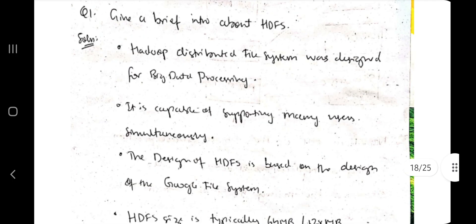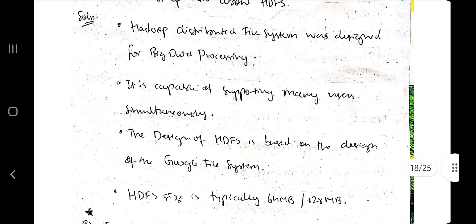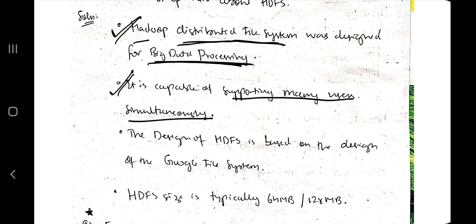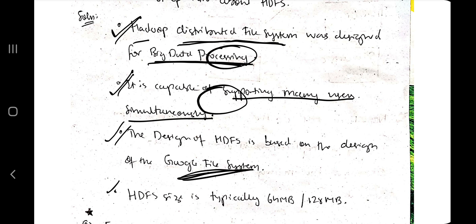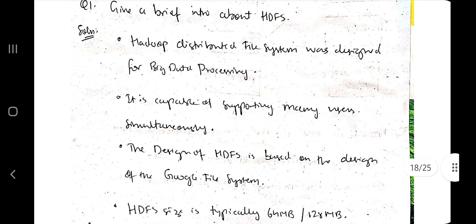The first important question is: what is a brief intro about HDFS? Firstly, HDFS is a distributed file system — Hadoop Distributed File System — designed for big data processing. Second, it is capable of supporting many users simultaneously, processing big data in parallel. Third, it is similar to the Google File System. Fourth, the HDFS block size is typically 64 MB or 128 MB.